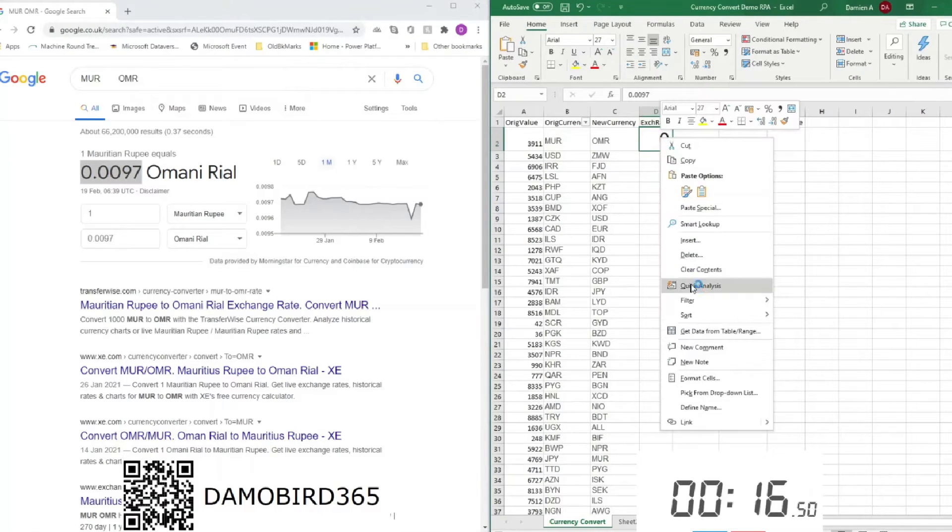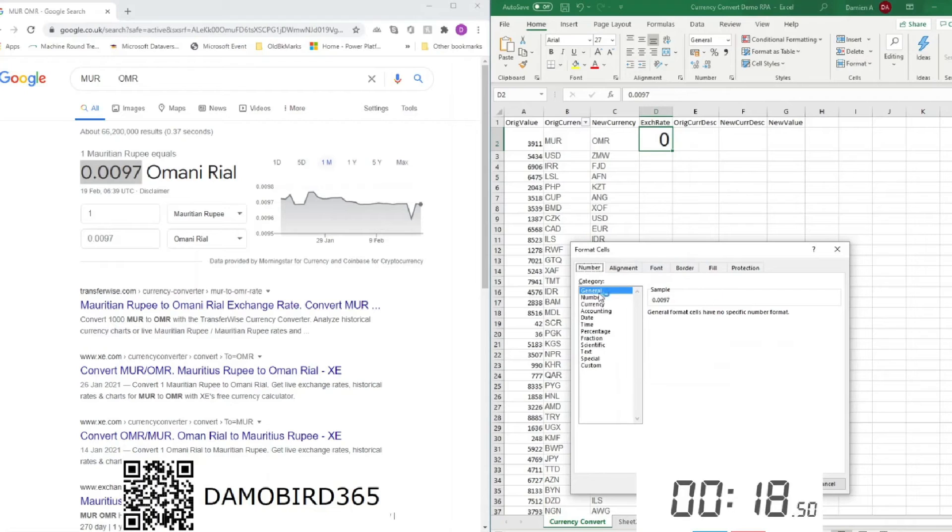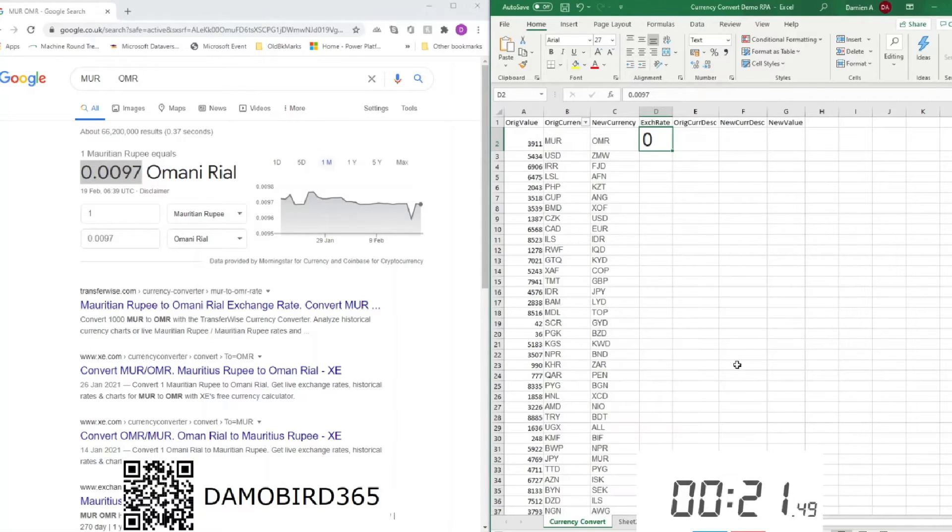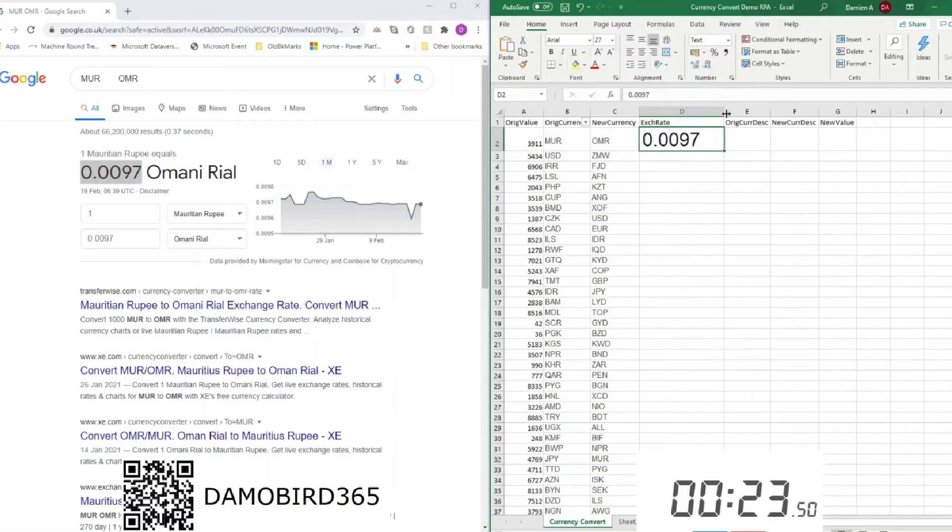So first problem here, as a human, I have managed to paste the data in formatted. I've decided to give this a miss and move on.